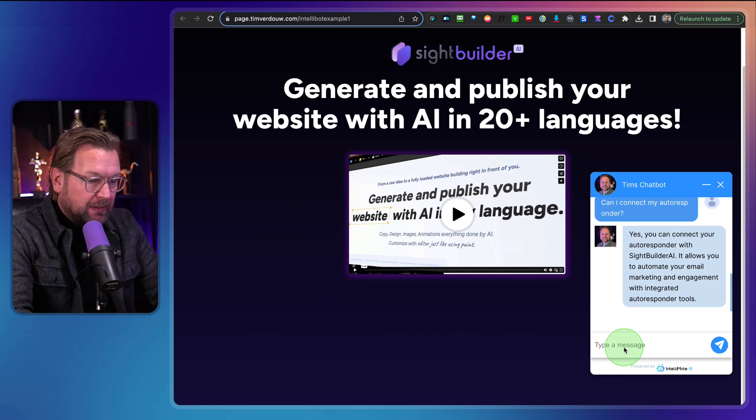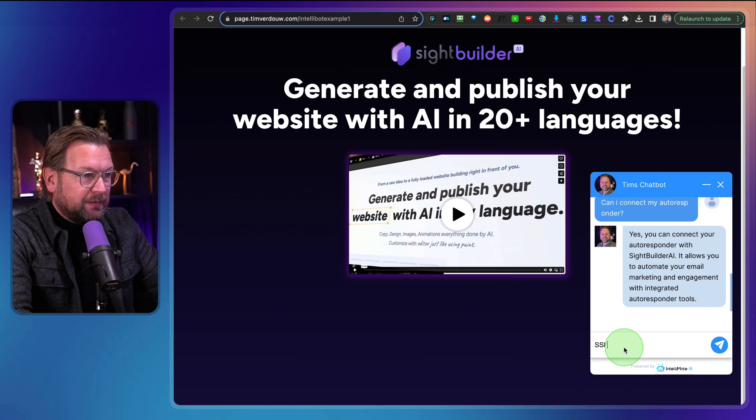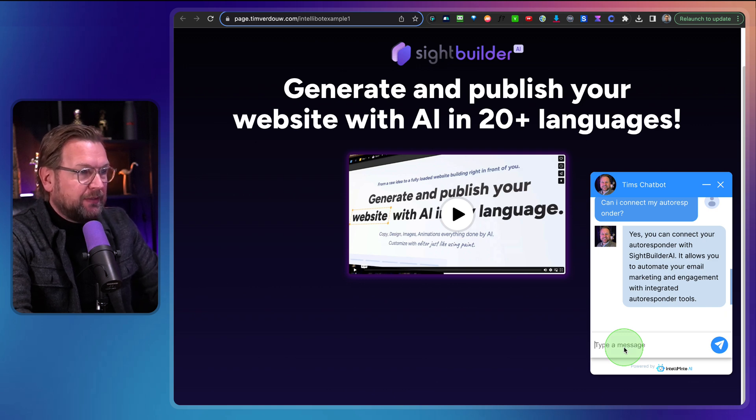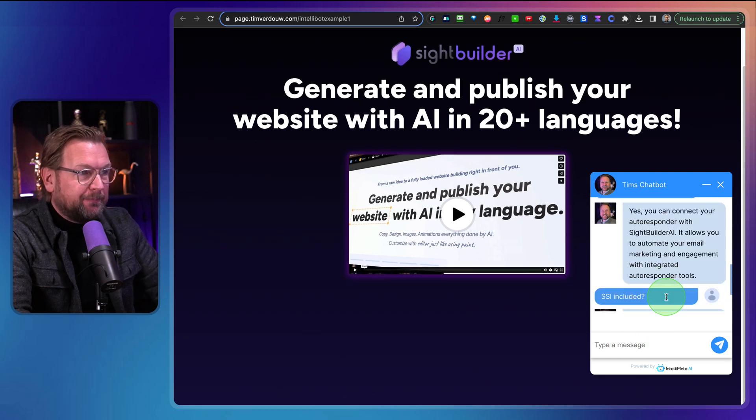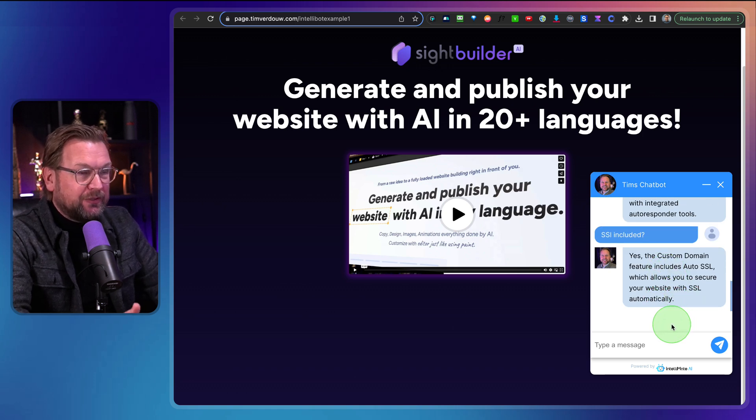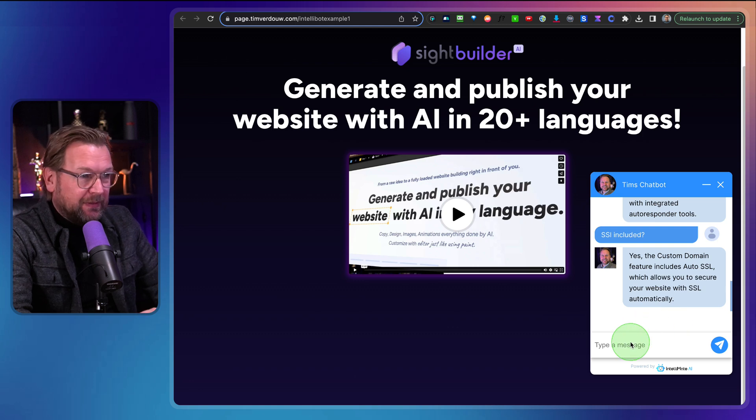Okay. Final question. No, two questions. SSL included. Let's see if it comes with SSL. Yes. Custom domain feature includes auto SSL. Perfect.